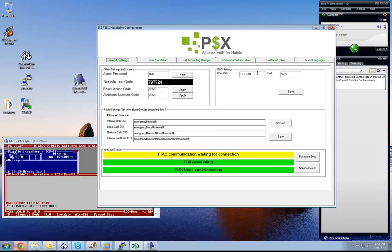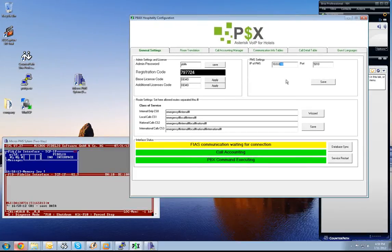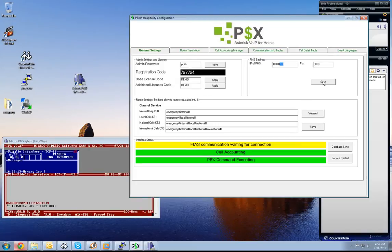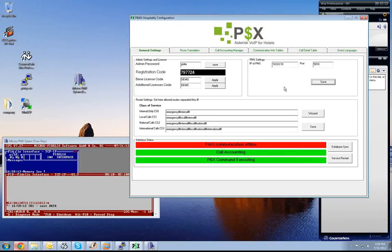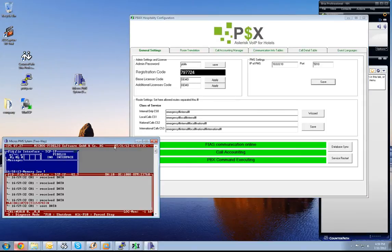We have the right IP. I press now the save button, and if you watch on the left side, the Micros PMS interface system will establish the connection to our PBX. Now we are connected and online to our PMS system.